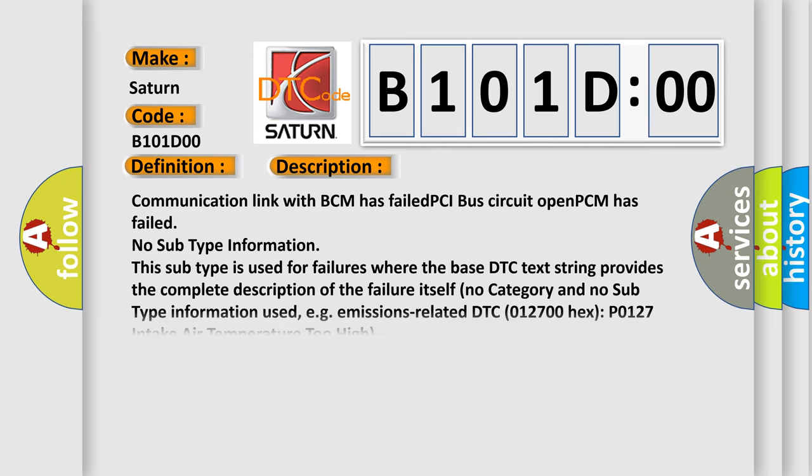Communication link with BCM has failed. PCI bus circuit open. PCM has failed. No subtype information. This subtype is used for failures where the base DTC text string provides the complete description of the failure itself. No category and no subtype information used, e.g., emissions related DTC 012700HX P0127 intake air temperature too high.